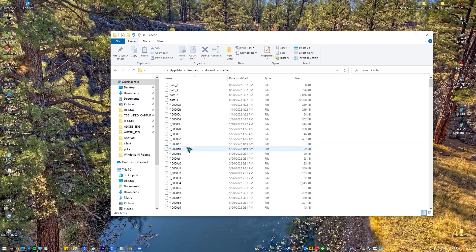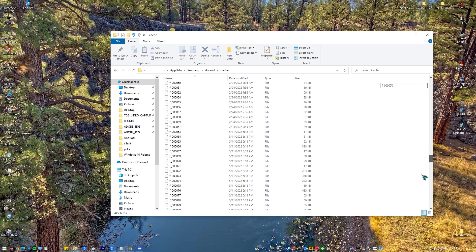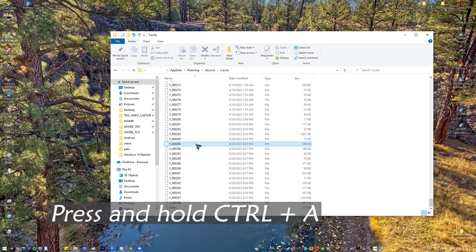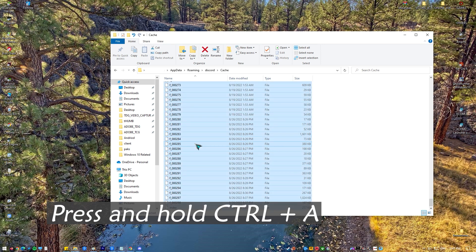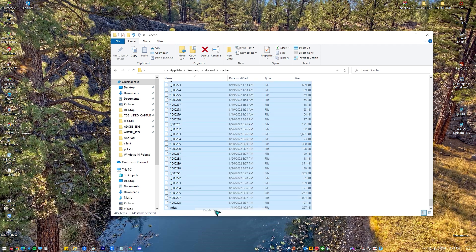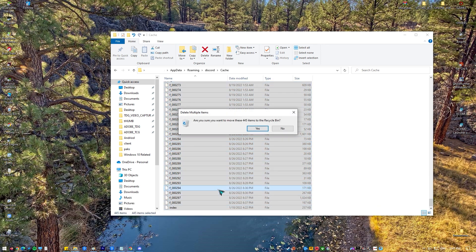In that folder, you need to delete all the files. To do that, just hold the control key and press the A button, and then select delete. Then confirm any additional prompts.